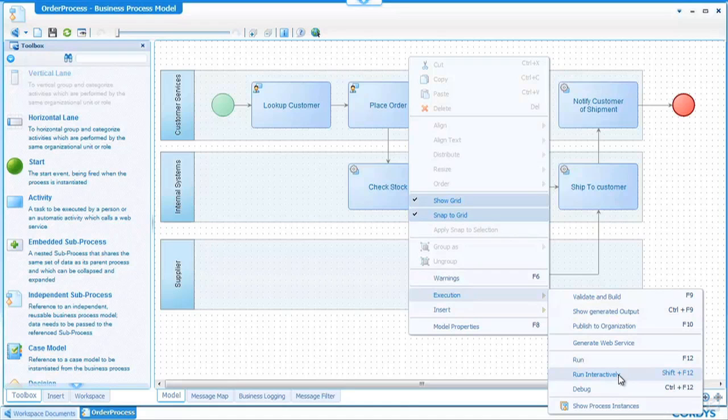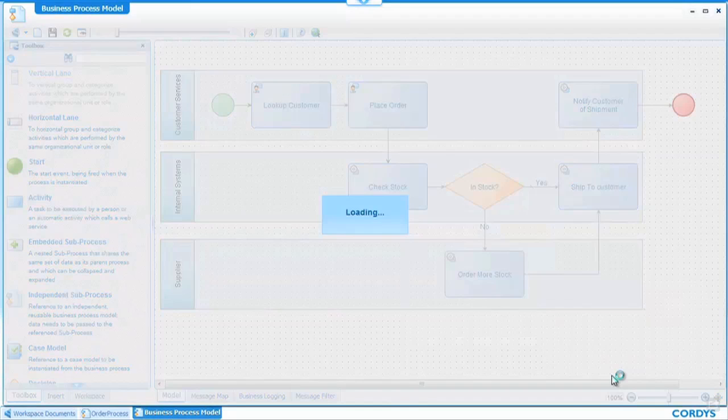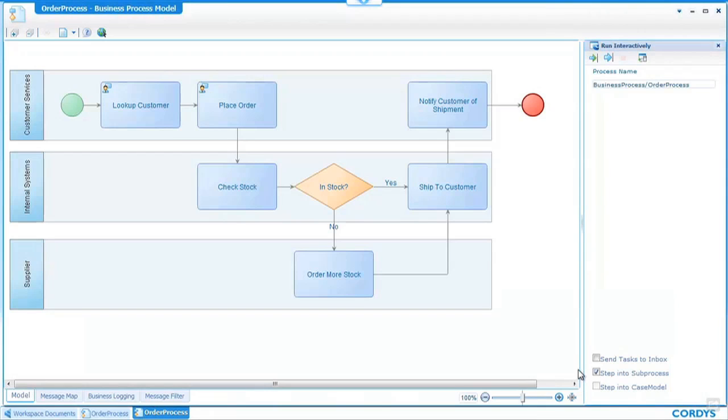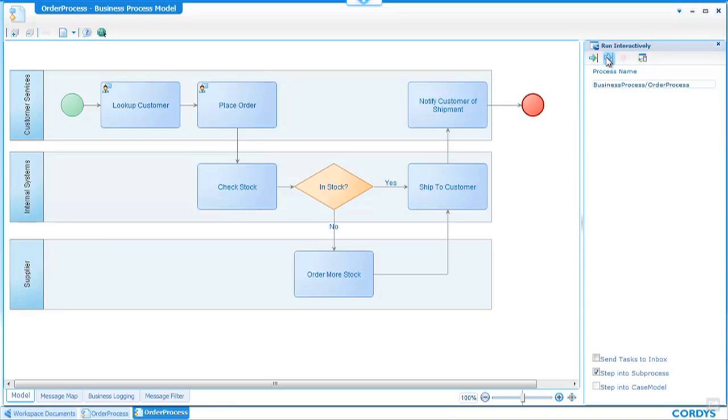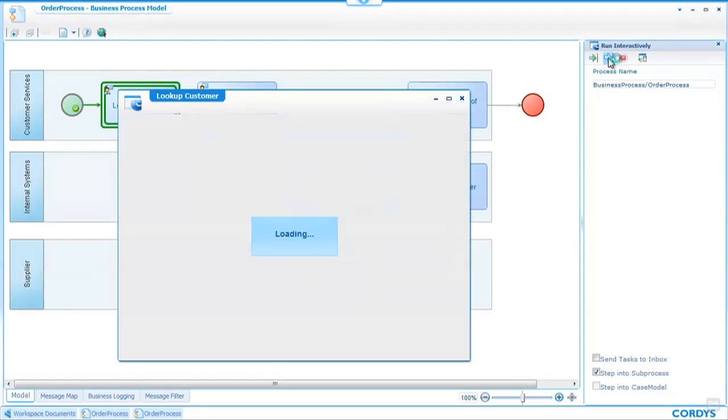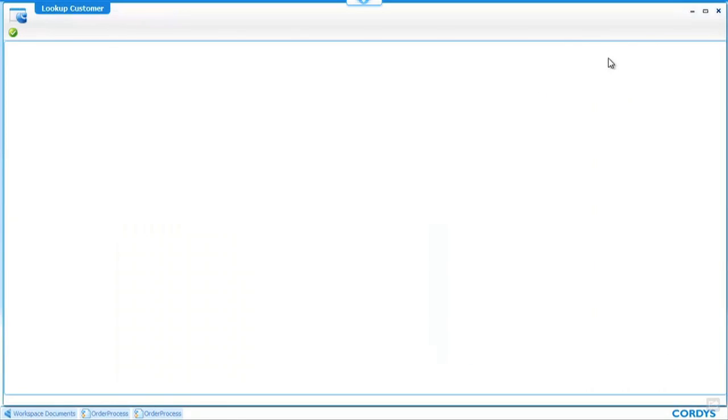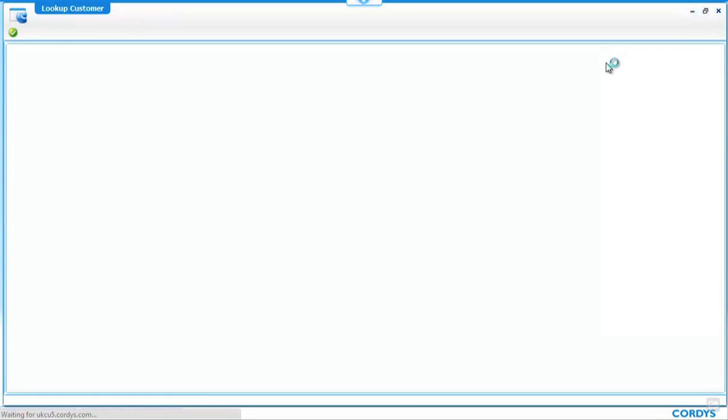The one we're going to choose is run interactively which will allow us to step through the process step by step seeing each of the activities run in sequence. Once the test screen opens up we will see a representation of our process and over on the right hand side the options to run through the process interactively either directly to the end of the process step by step or further debugging options are available. We're going to choose to step into the process and we'll see the animation in the background as the first screen opens and this is the lookup customer screen the first step in our process.